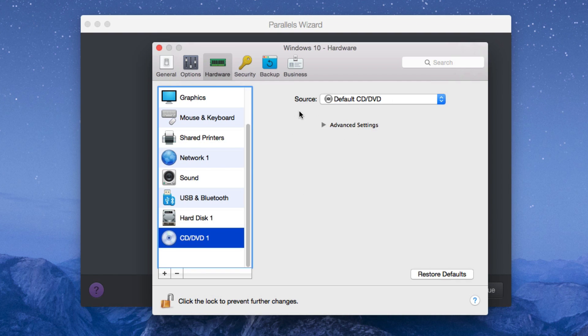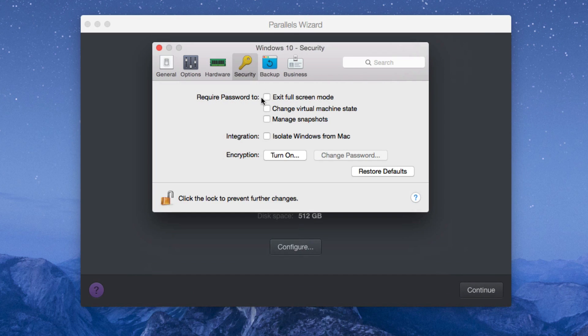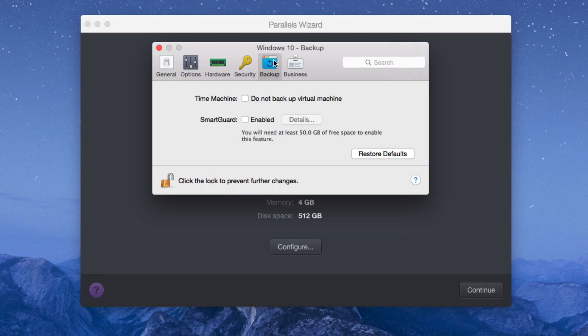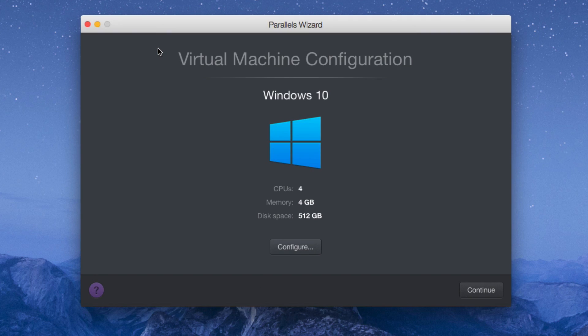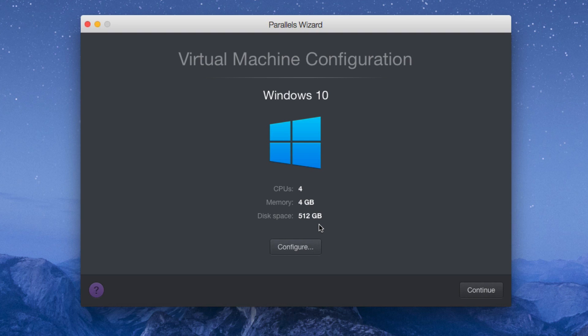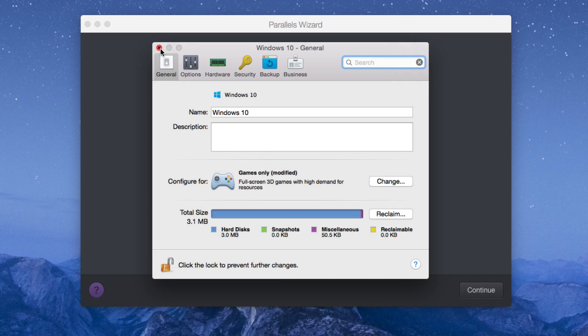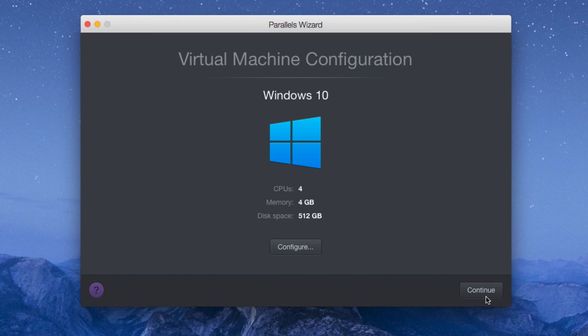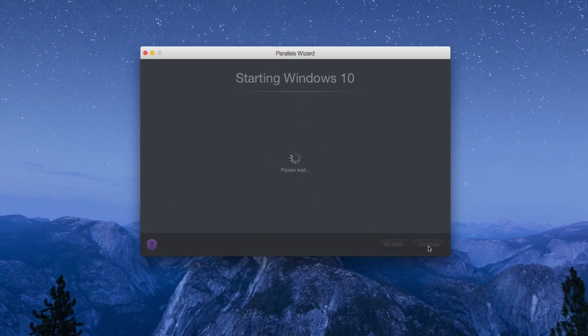CD and DVD. I'm not really going to touch this. We're just going to skim through the next three tabs because they're really not that important. That's if you want to require a password to do any of this stuff, or if you want to isolate Windows from Mac, backup, and if you want to enable smart guard or backup through time machine or business features. Of course, this is personal use, so I'm not really going to be worried about business features. We close that window and we see here Windows 10, four cores, four gigabytes of RAM and 512 gigabytes of storage. We confirm that everything we have here is what we want. If you feel like you forgot something, you can always click on configure and go back and check.